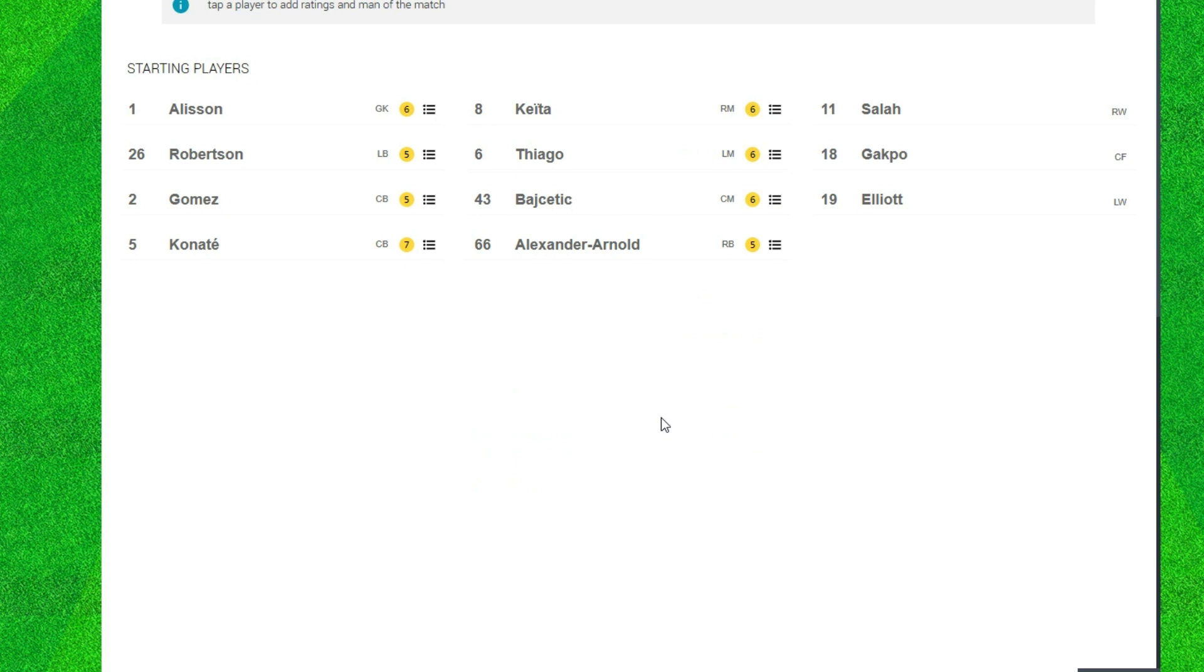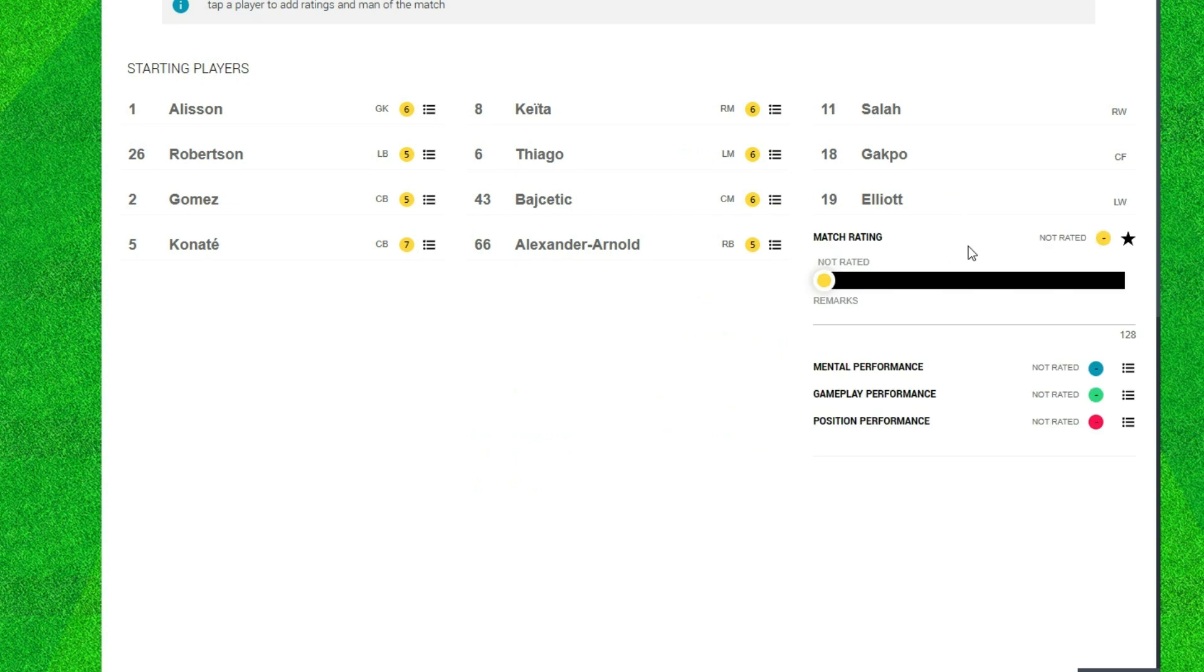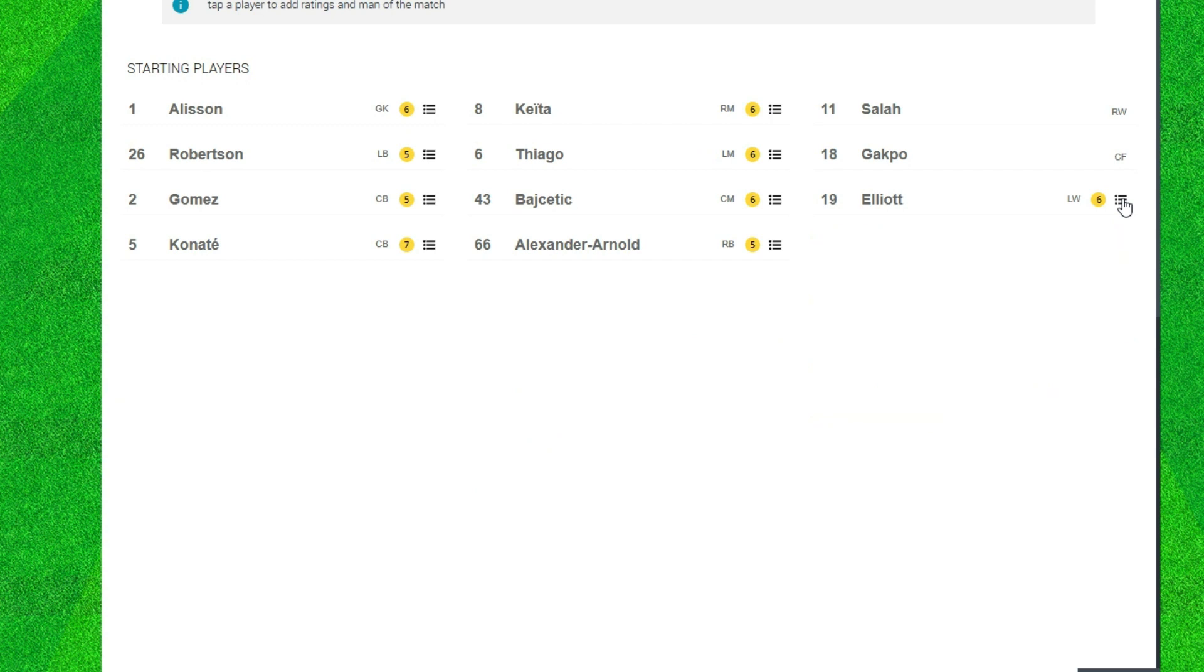And now we move on to Harvey Elliott. He scored but he didn't really do a lot and he is playing off that left where he isn't familiar to playing. So like most of them, because of the goal that takes him to a six. If he didn't get that goal it's a five.